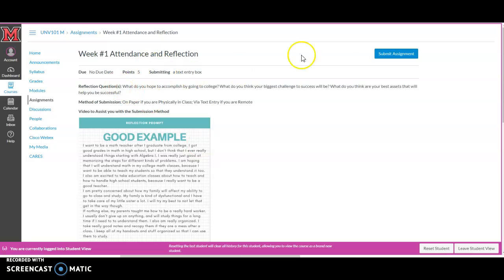And the way to do that is to click this submit assignment button. And that might seem counterintuitive because it feels like you're going to submit it even before you've done anything.